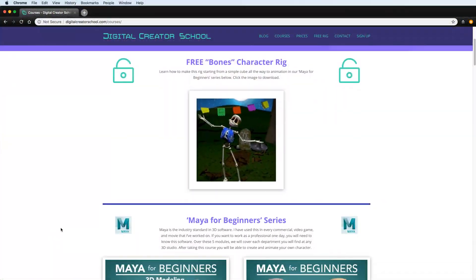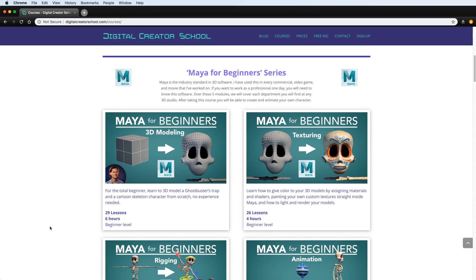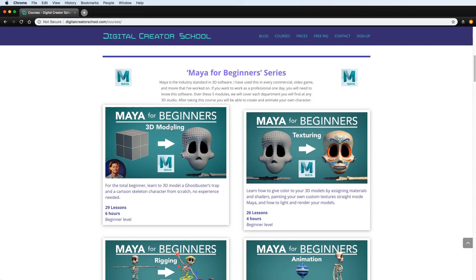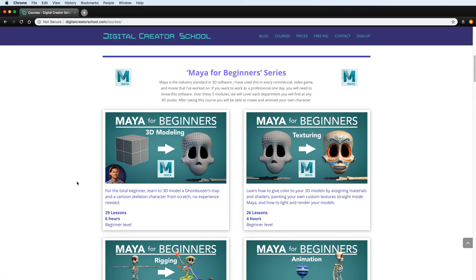Hi, my name is Lucas Ridley and welcome to this Digital Creator School tutorial. I teach a Maya for Beginners class and I've had thousands of students take it and answered hundreds of questions. There are a few questions that keep popping up, so I want to make this video for the total beginner who starts out with modeling — the first section of the course — where I see these problems arise most frequently.